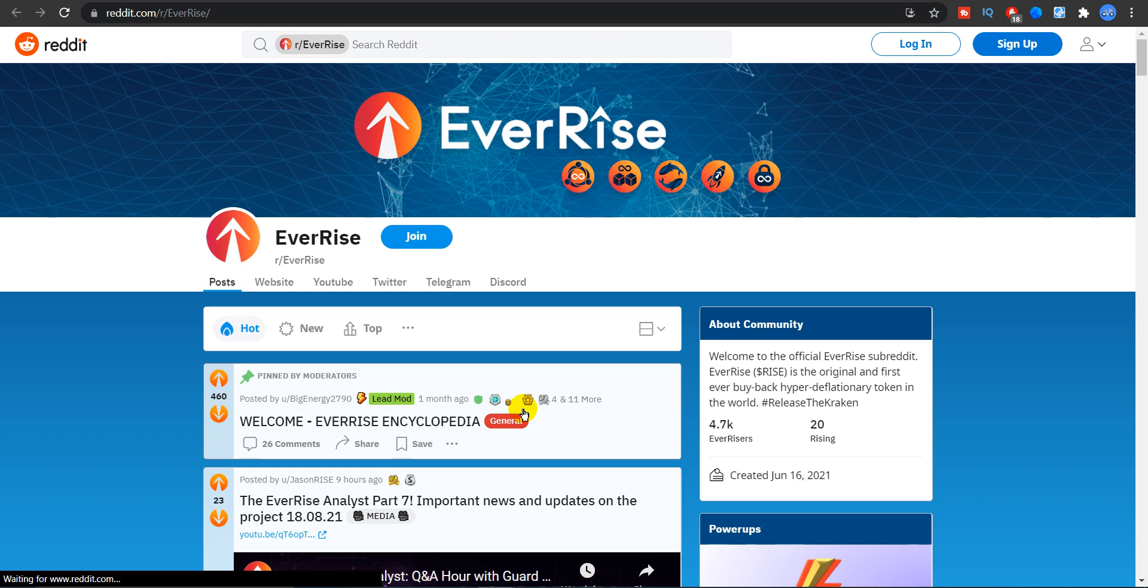And we are soon going to see a major update from EverRise, write it down because it's going to come. Overall the token is performing pretty flat and nothing major to announce here.